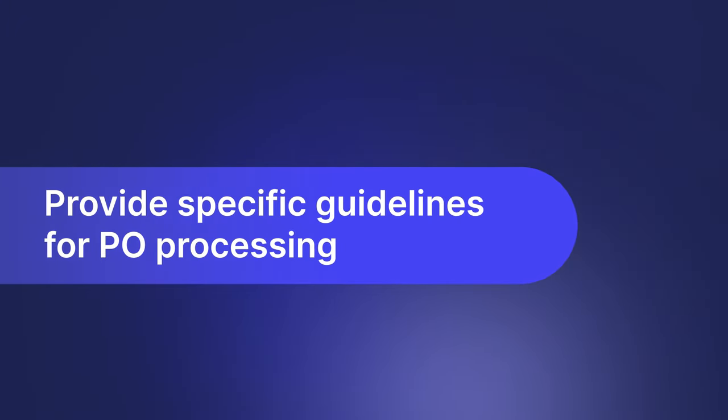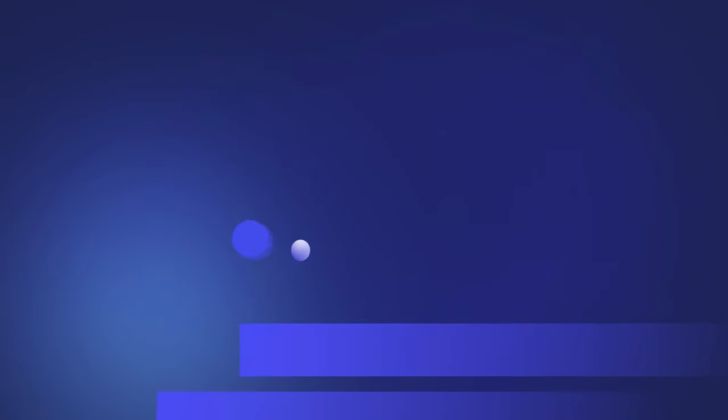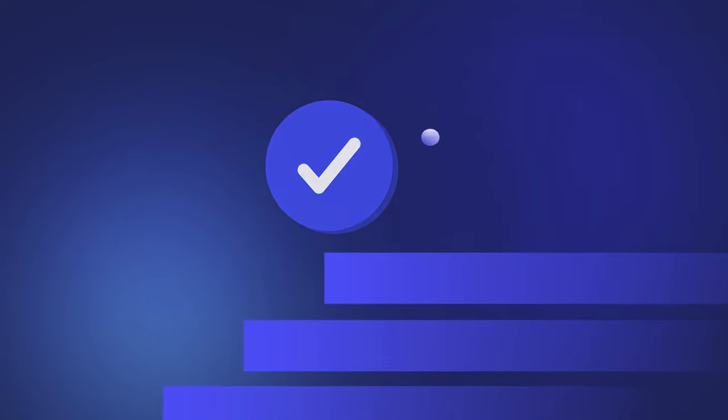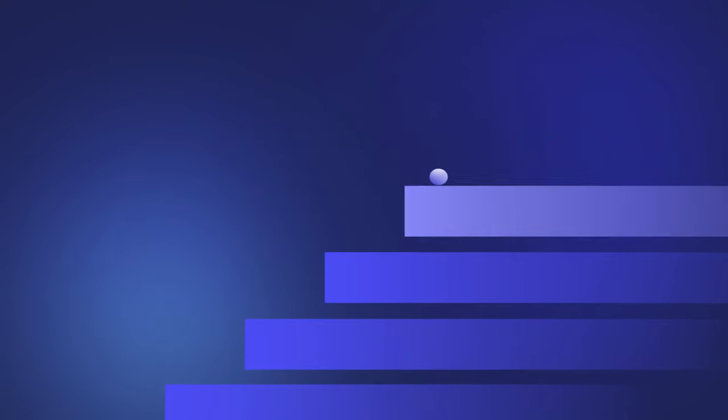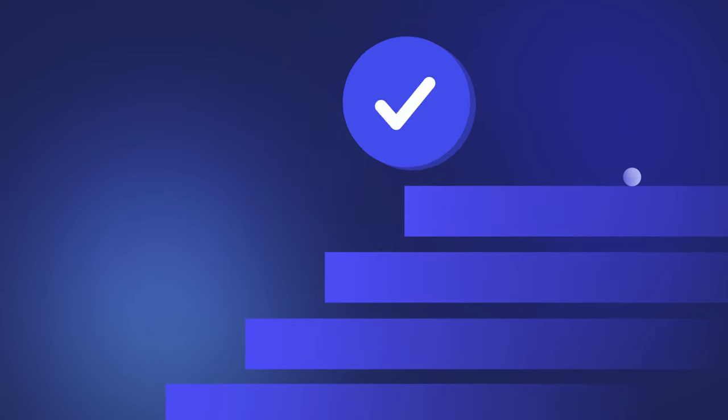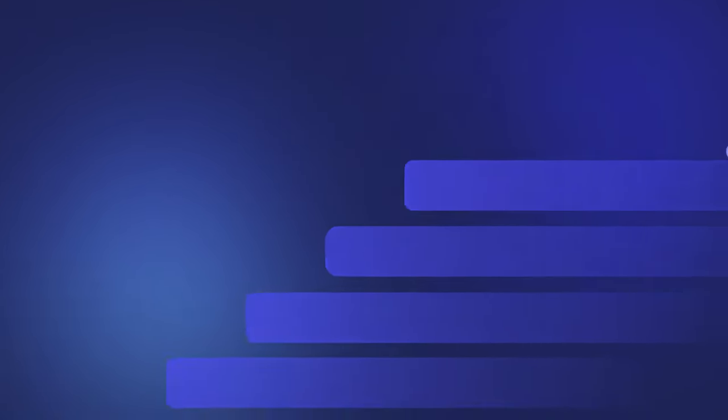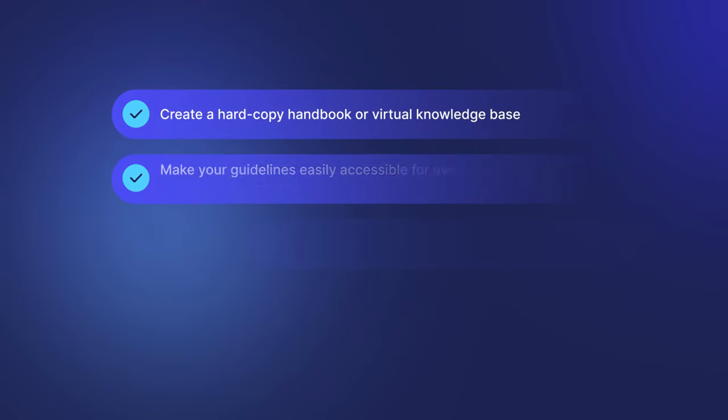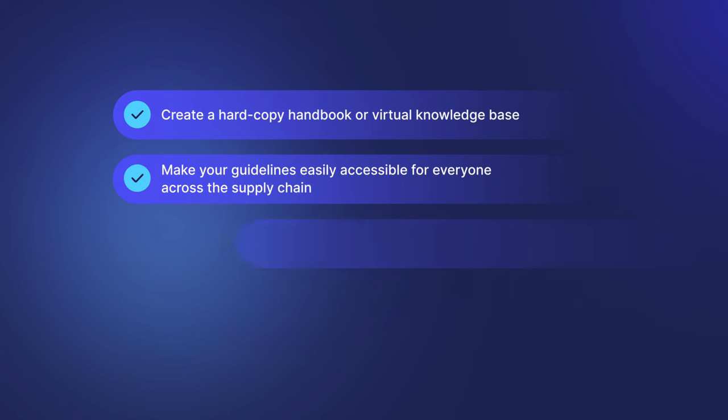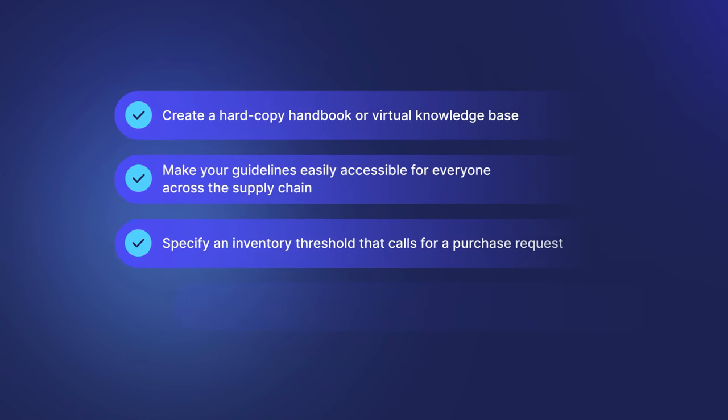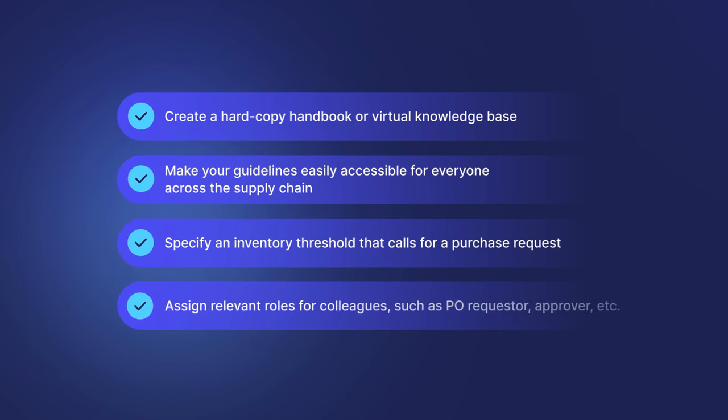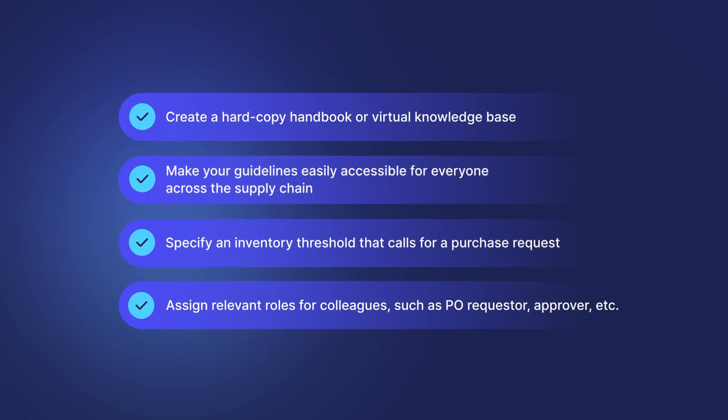With exact guidelines and a clear picture of PO management procedures, you'll always be sure that the right steps are being taken to protect the company from possible sudden risks. Here are some ways to be more precise when it comes to assigning tasks: Create a hardcopy handbook or virtual knowledge base. Make your guidelines easily accessible for everyone across the supply chain. Specify an inventory threshold that calls for a purchase request. And assign relevant roles for colleagues, such as PO requester, approver, etc.